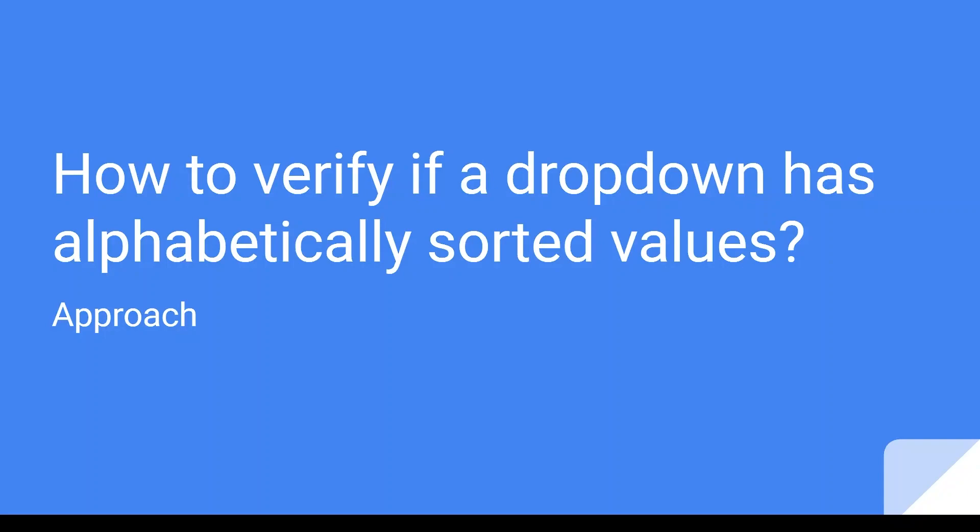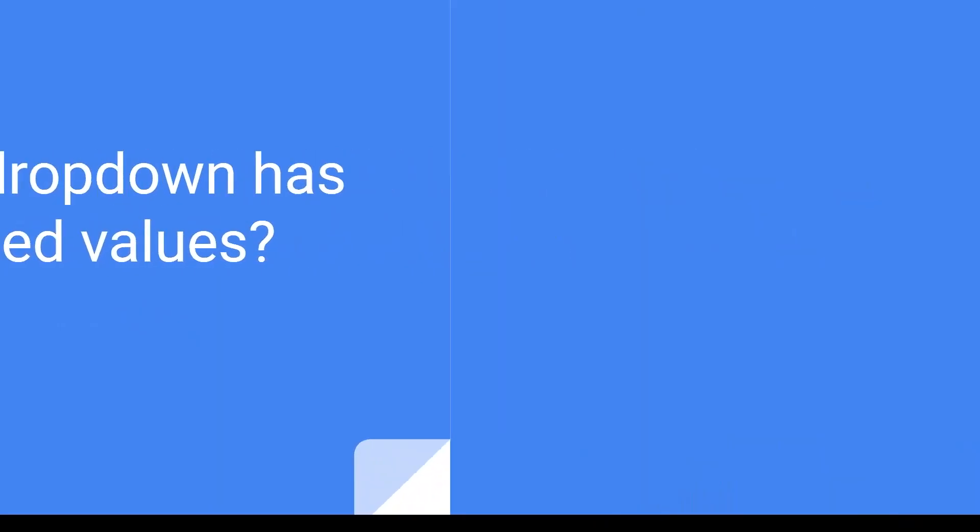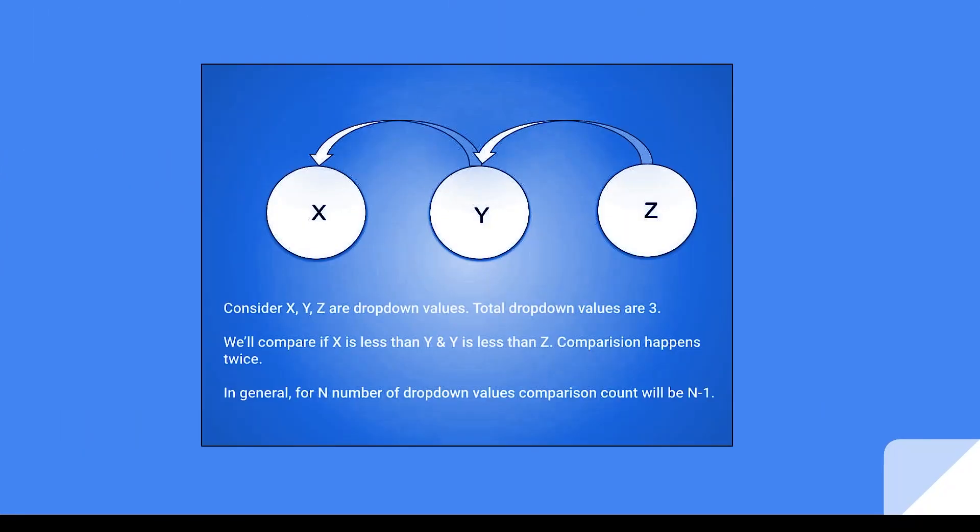Before we actually begin with automation, let's plan our approach to achieve this. Let's take an example here. Consider we have three dropdown values as x, y and z. So the total dropdown values are three here.